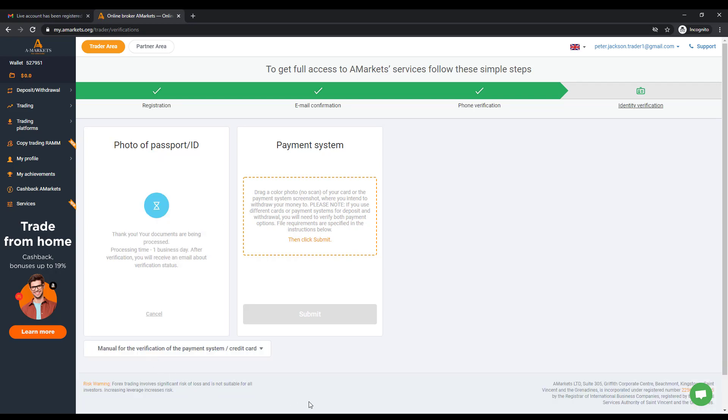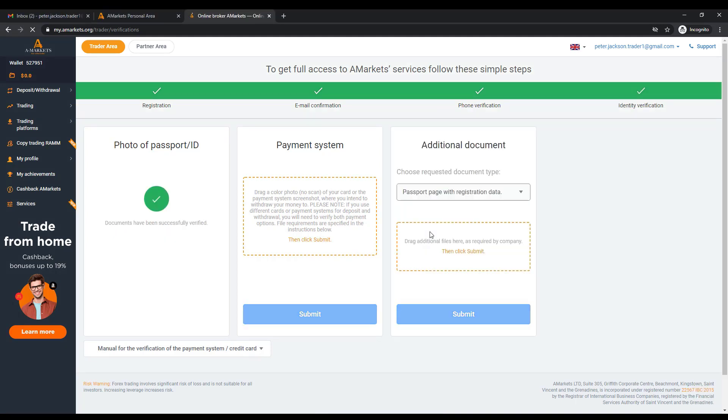In most cases, applications are considered within a few hours. As a result, you will receive a notification by email.